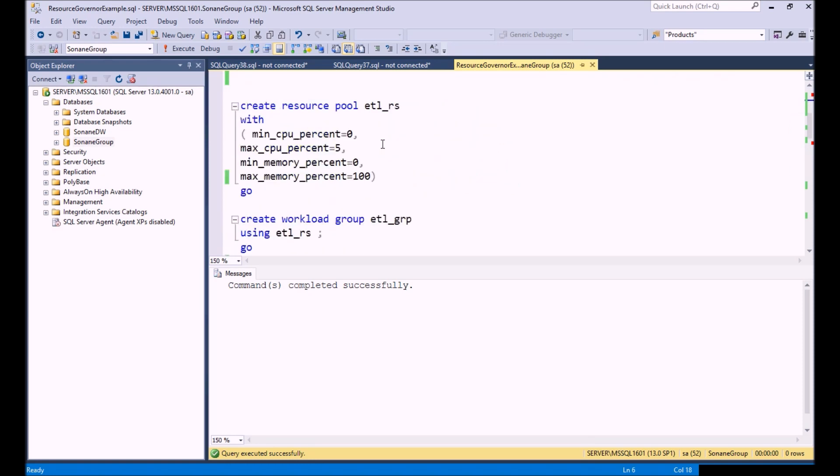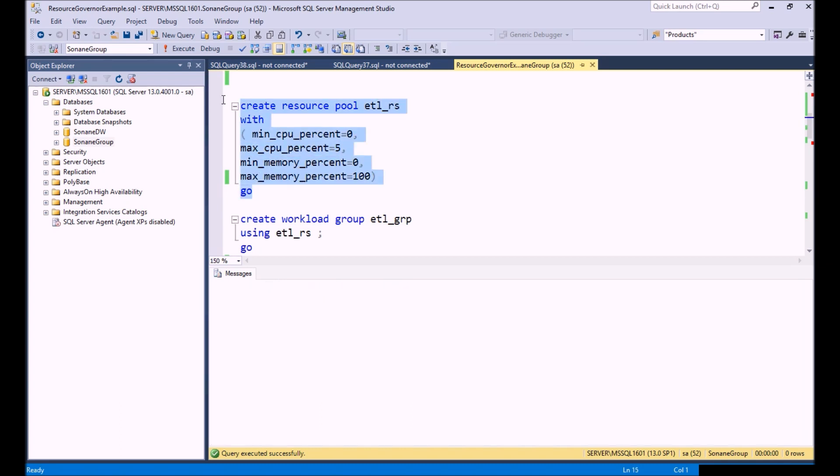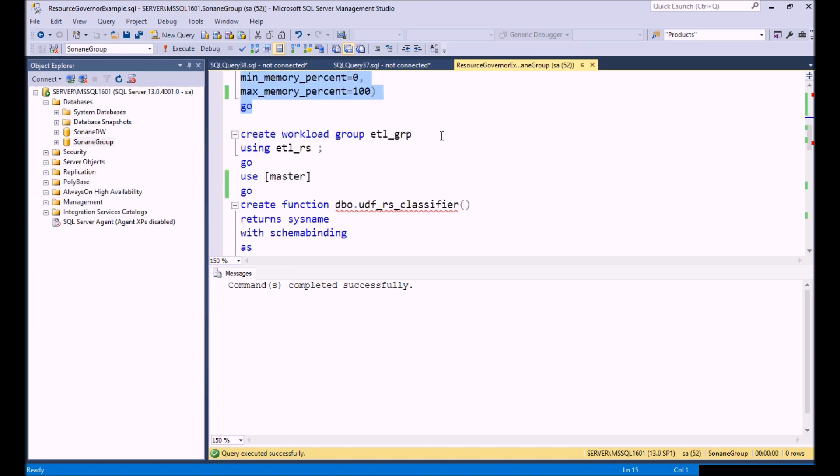The next thing we're going to do is actually create our resource pool. This is where you define the CPU percentage, memory percentages, and a number of different parameters for your resource. In this particular example, I am setting the max CPU percentage to 5% and allowing the resources to use 100% of the available memory. Let's go ahead and execute that.